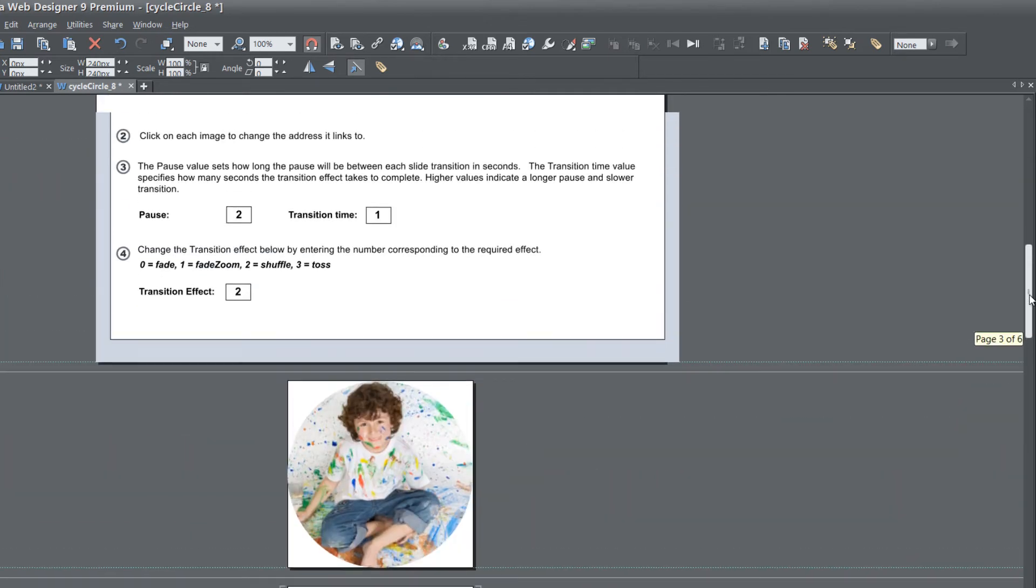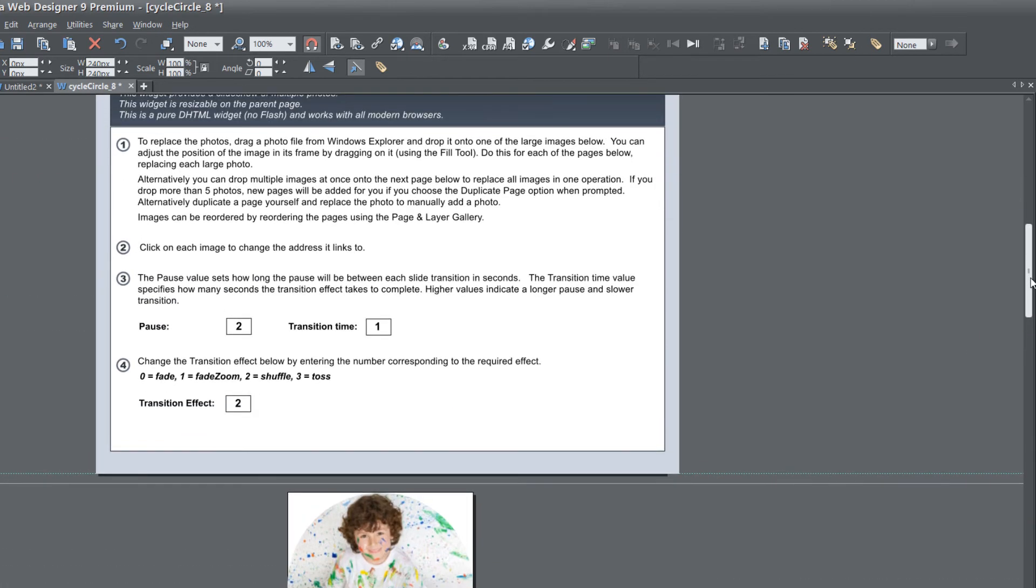So that's how you complete step number two. For step number three, we have what we call pause and transition. Pause is basically how long that image is going to remain on screen before it transitions to the next slide. The transition time is how long the transition effect will last until it reaches the next slide.